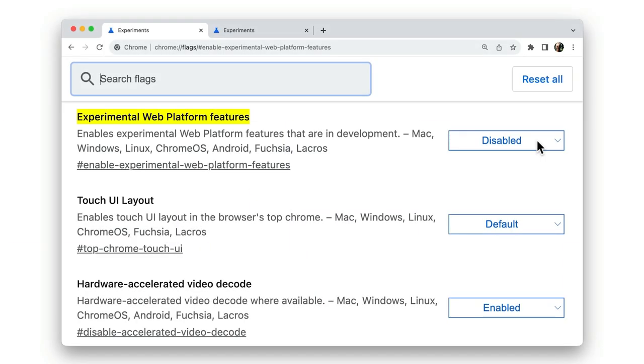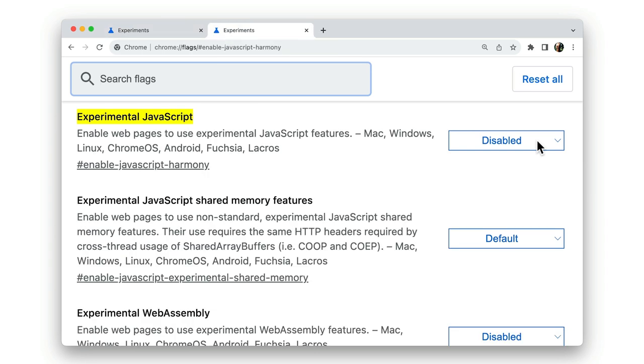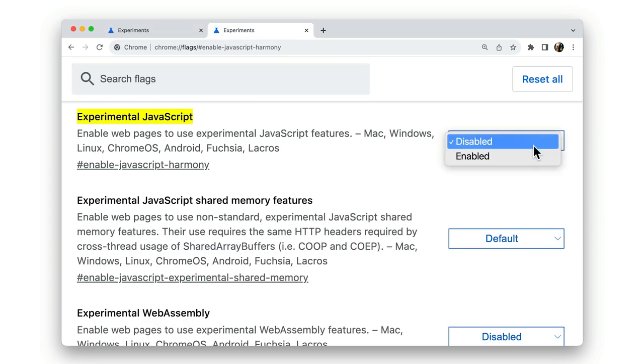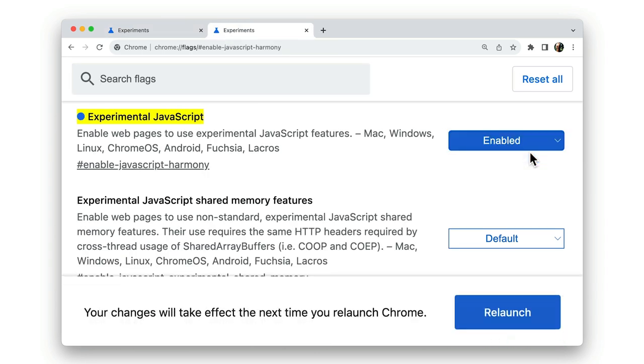If you're a developer, there are two particular flags you might want to consider. The experimental web platform features flag does what it says. And likewise, the experimental JavaScript features flag.